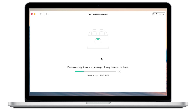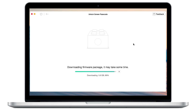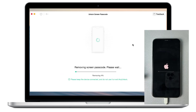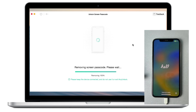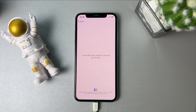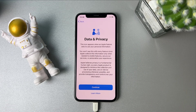Wait for the firmware to download. Then click to unlock your iPhone. When the unlock is completed, set up your iPhone and you can regain access to it.